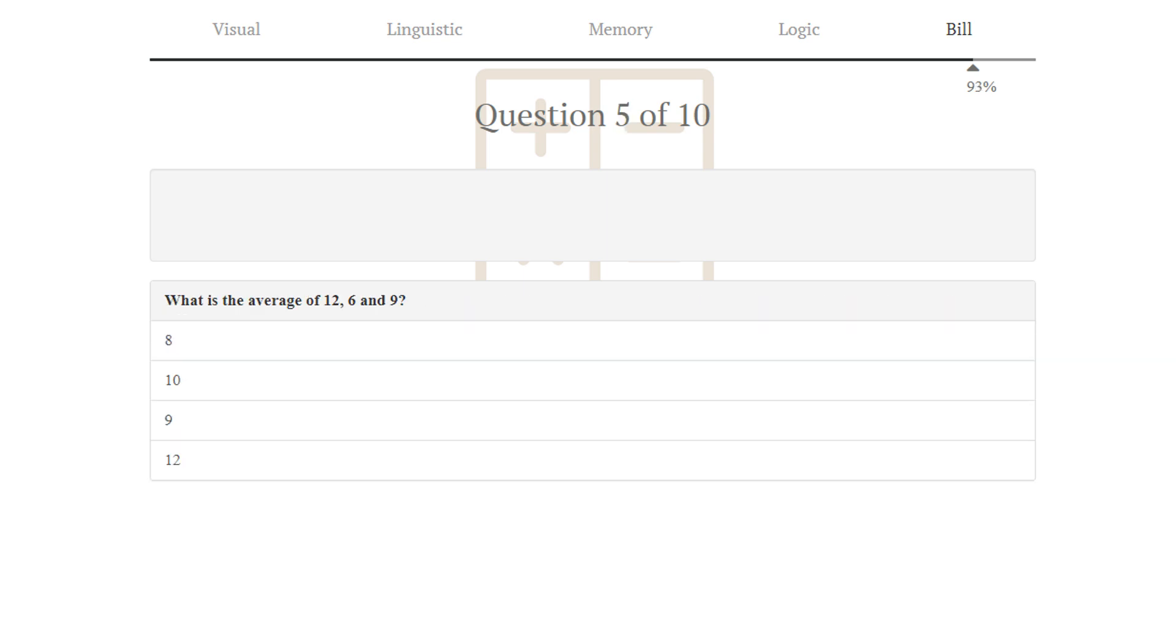Puzzle number 5. What is the average of 12, 6, and 9? 3 goes from 12 to 6. We have the average of 9, 9, and 9. 9 is correct.